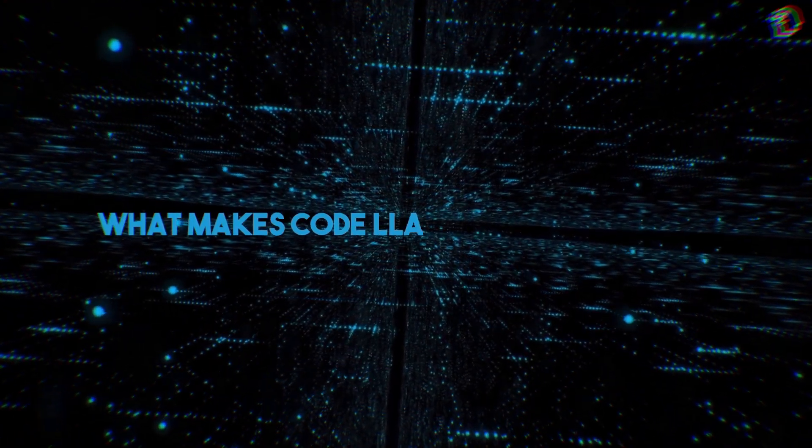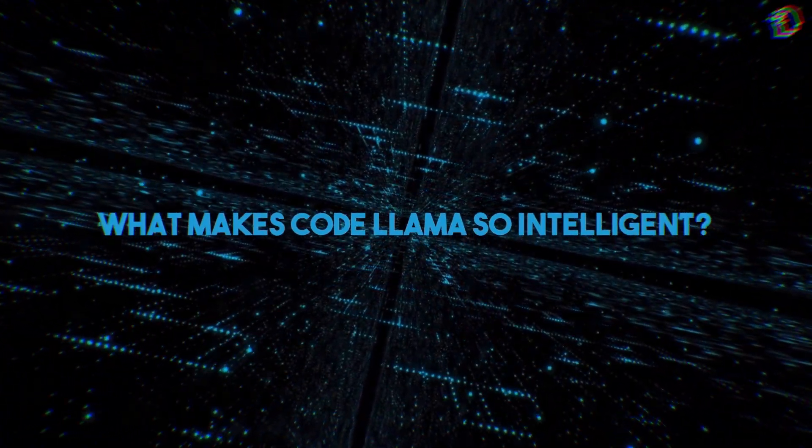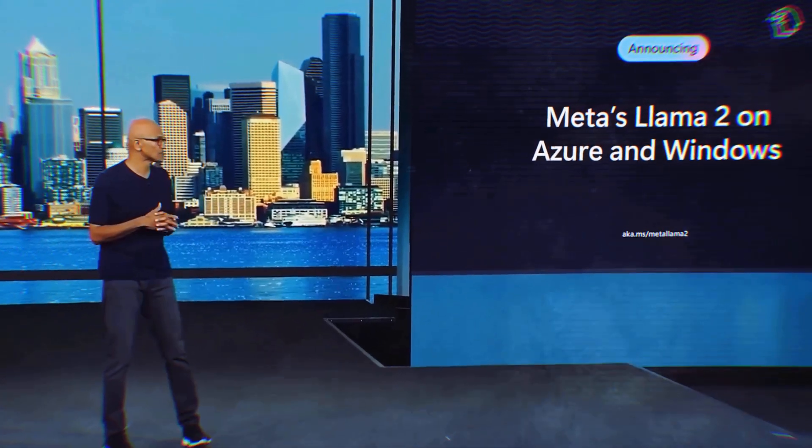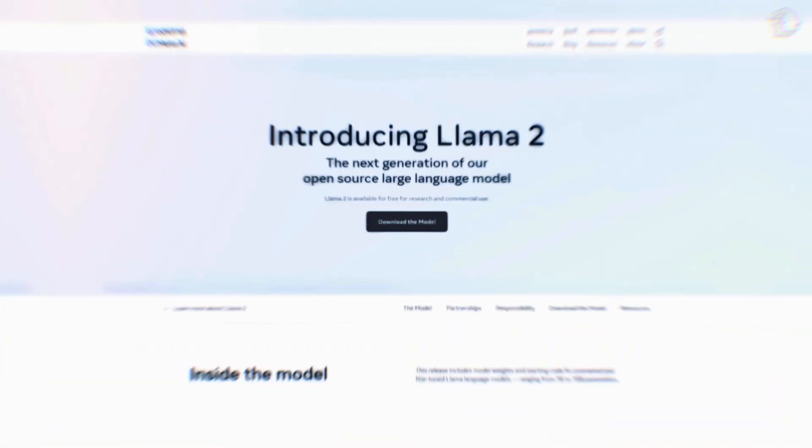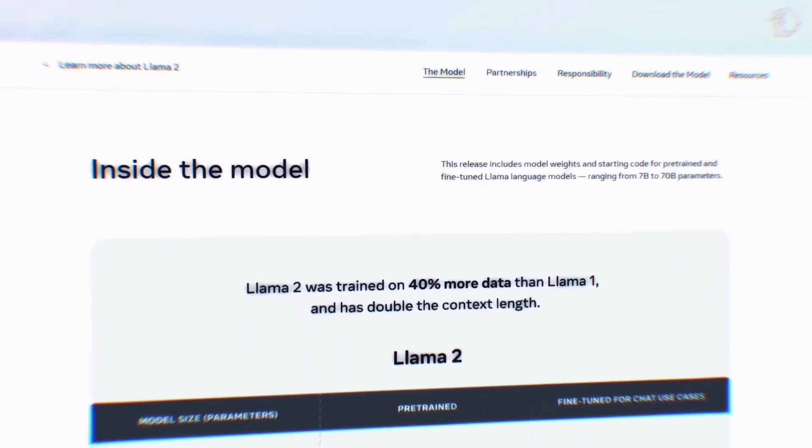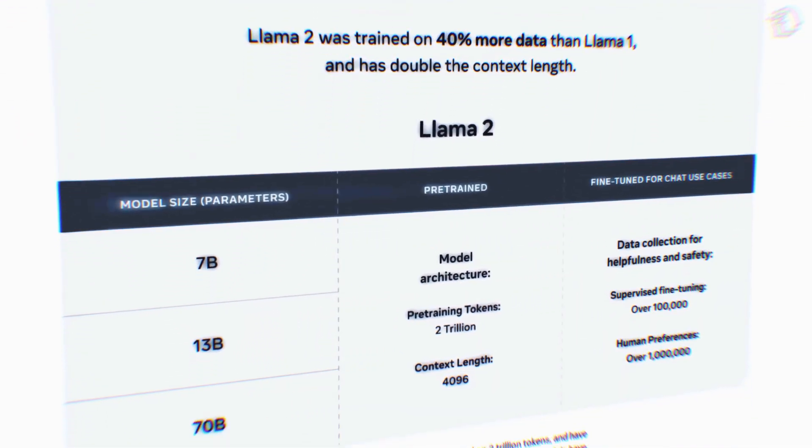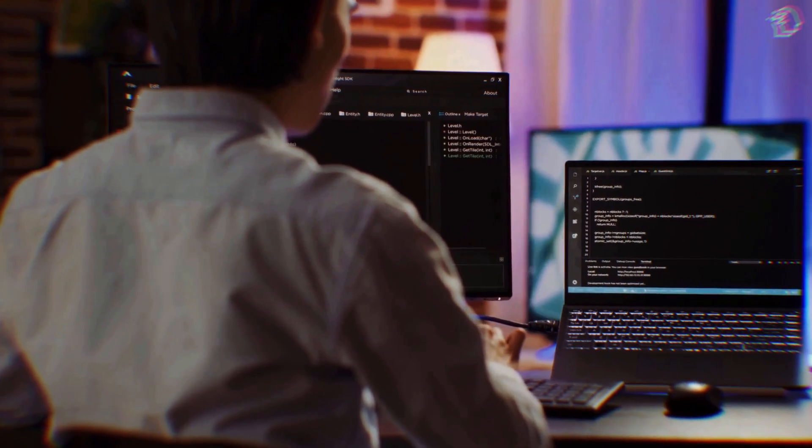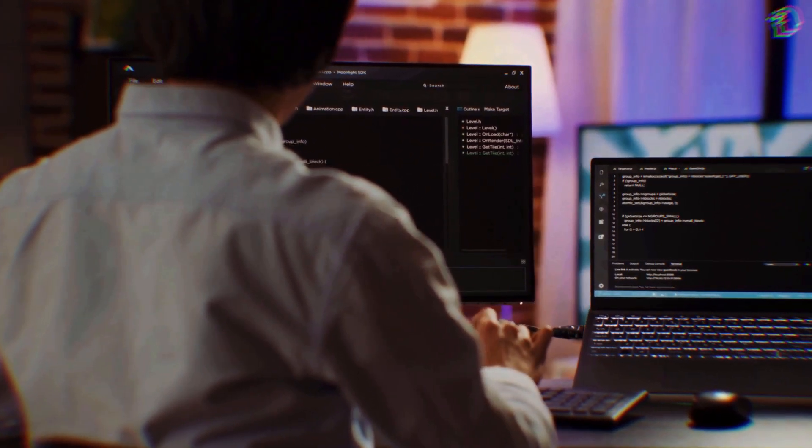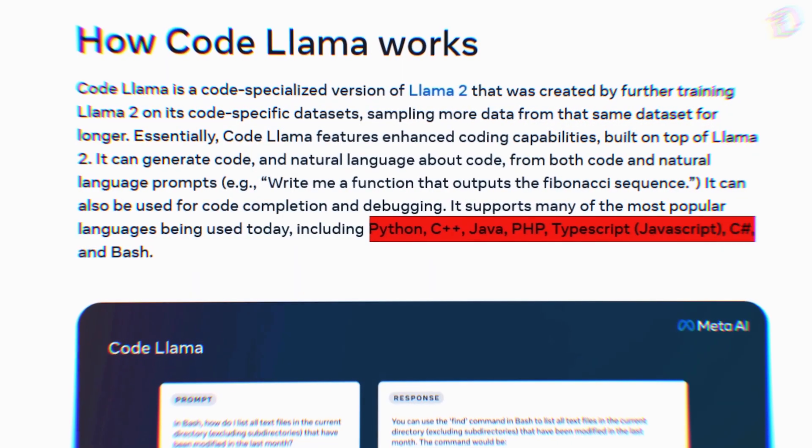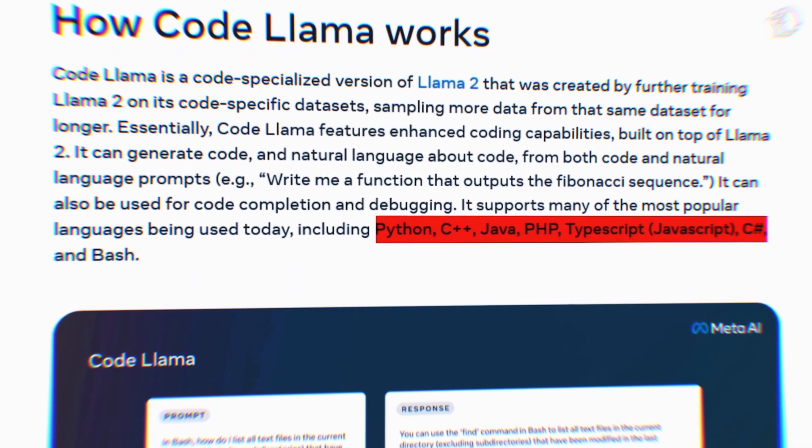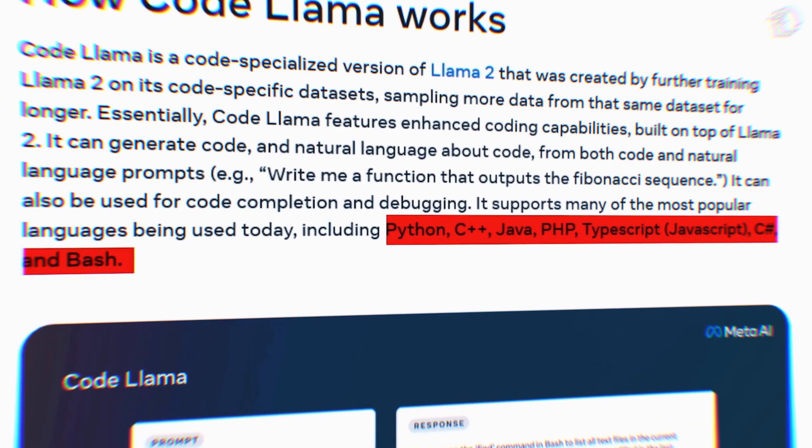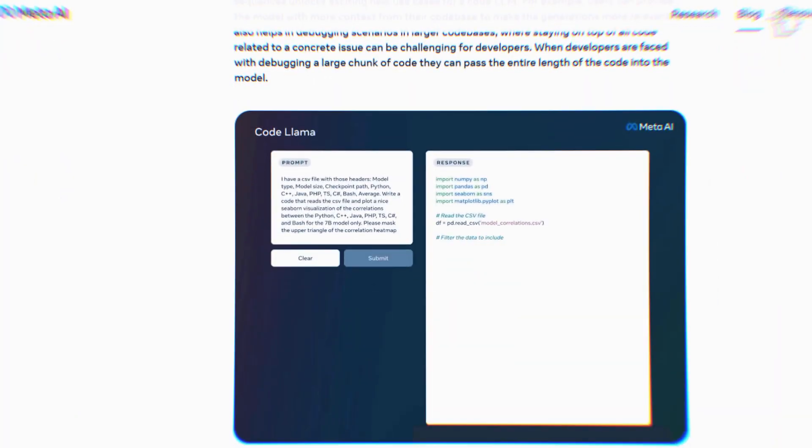What makes Code Llama so intelligent? It all comes down to its training as an extension of the Llama 2 model. Code Llama has been trained on an extensive dataset that Meta has been meticulously curating since February. This training equips Code Llama with a wide range of skills, allowing it to seamlessly navigate various programming languages. From Python and Java to more complex languages like C++, PHP, TypeScript, C#, and even Bash scripting, Code Llama is well prepared to handle them all.